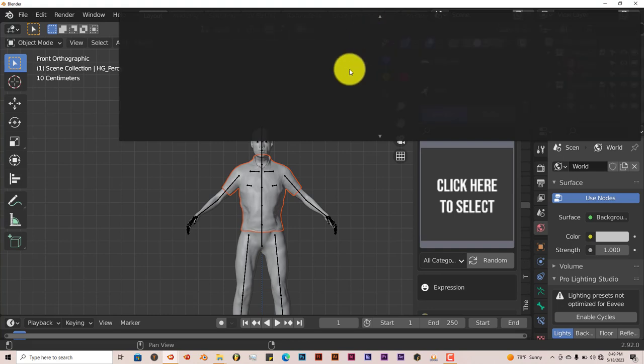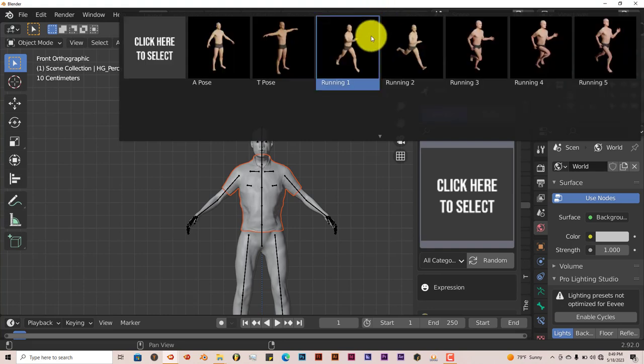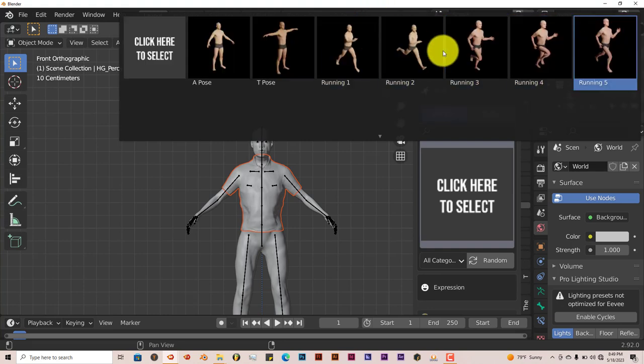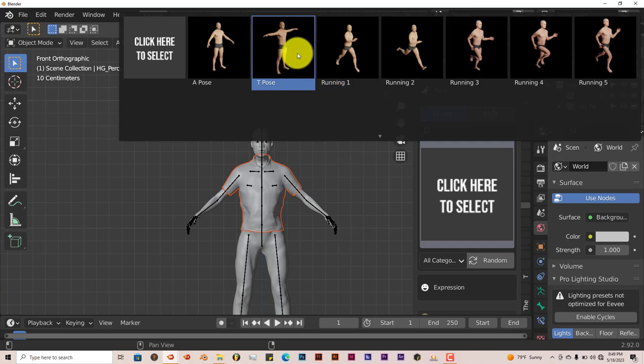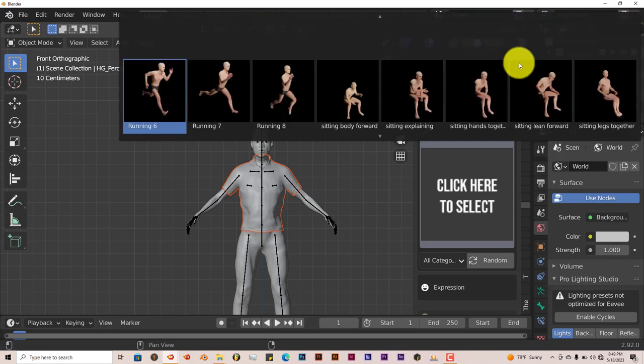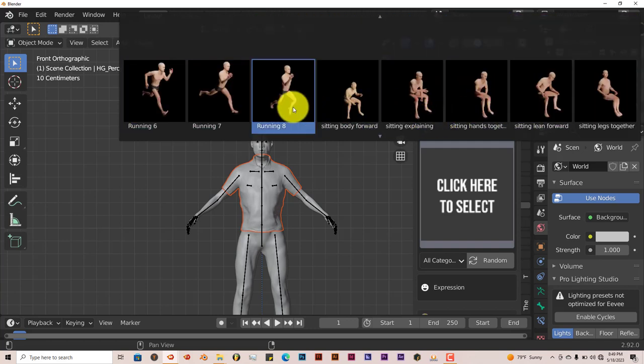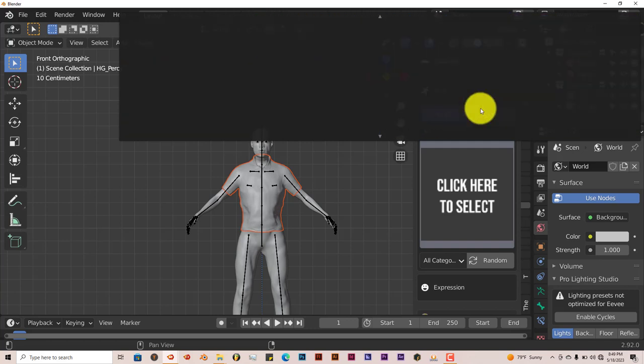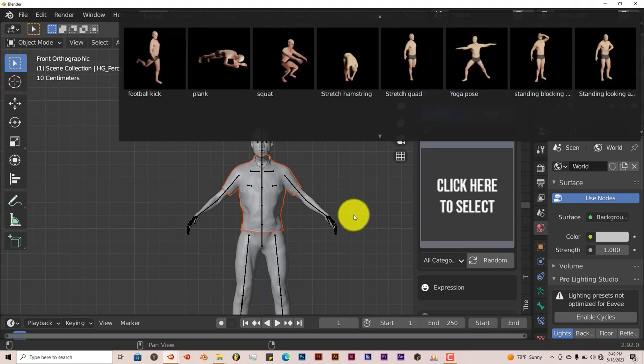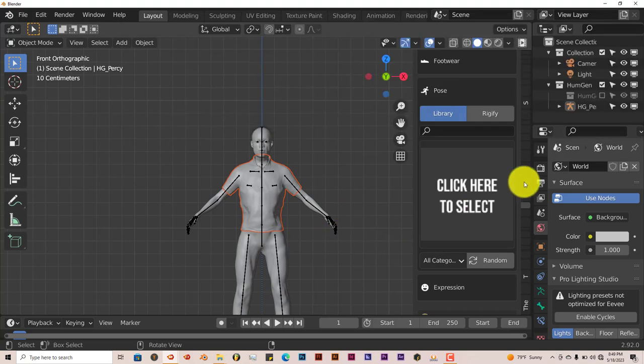Or you can click on Rigify and pose the character yourself. Sometimes I've used Rigify before for posing the characters and it's kind of made the computer crash. I don't know what that is but I don't know if it's the system or if it's my computer. But just be careful with that.